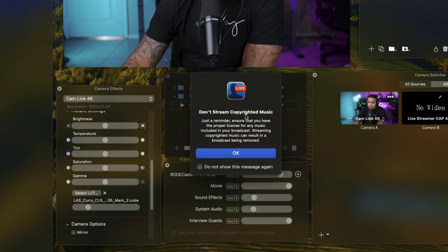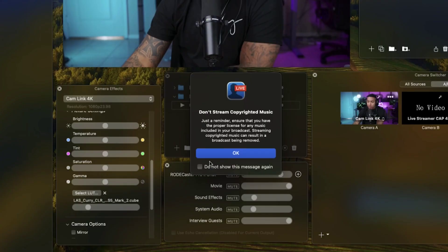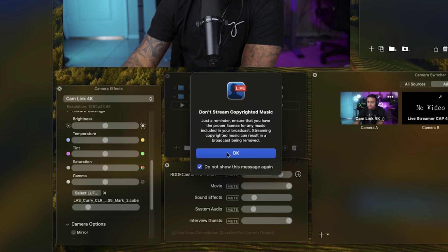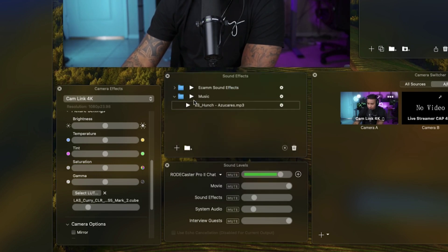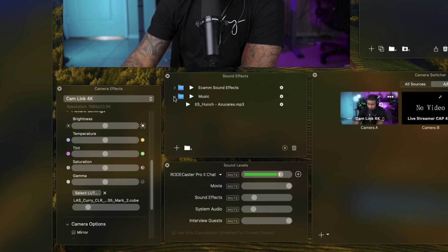That's going to say don't stream copyright music. We don't have to worry about this, so we can select don't show this message again. Now we have this song here inside of this folder. I like to drag it up to make sure that it's in the folder that it needs to be in.